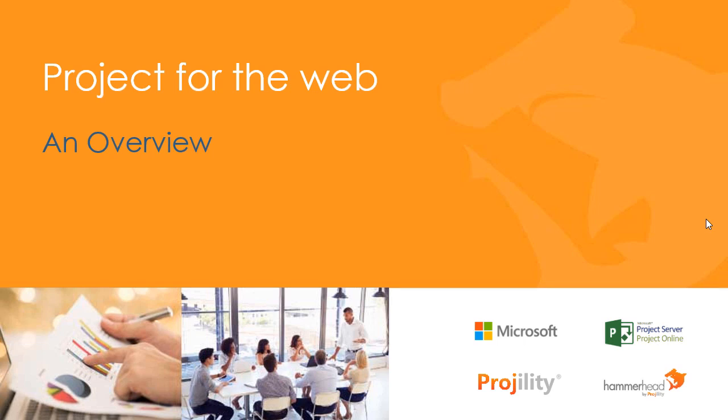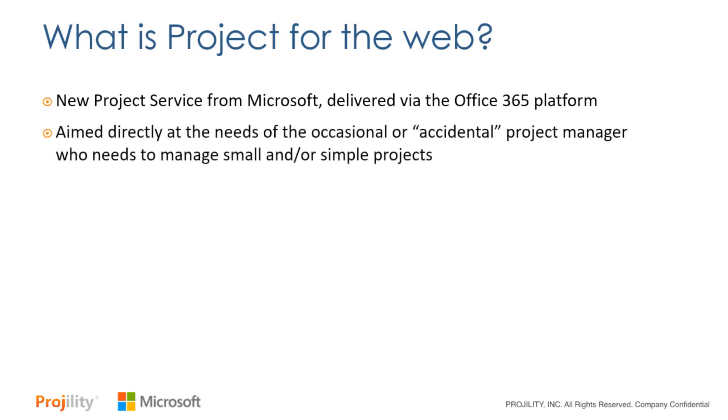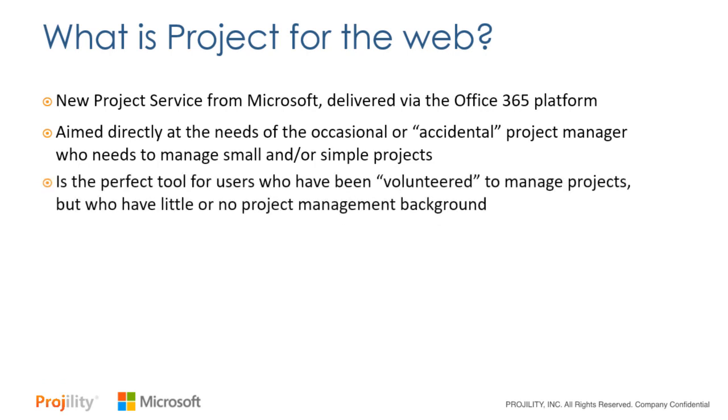Hi everybody and welcome to our video on Project for the Web, an overview. So what is this new Project for the Web anyway? It's the new project service from Microsoft delivered via the Office 365 platform. It's aimed directly at the needs of people we might describe as the occasional or accidental project manager who simply need to manage small and simple projects.